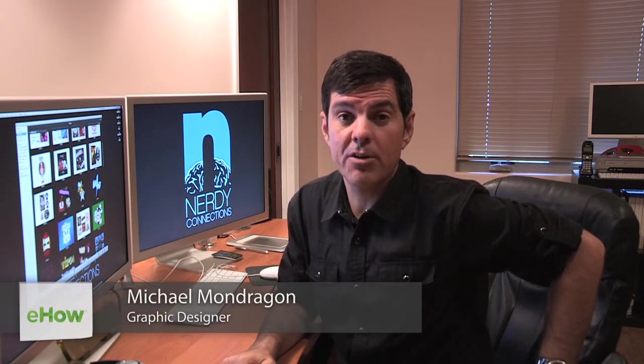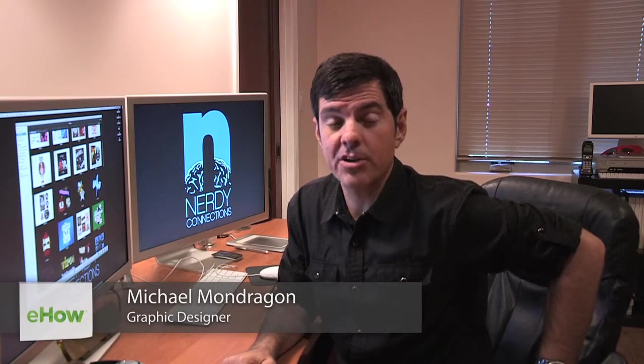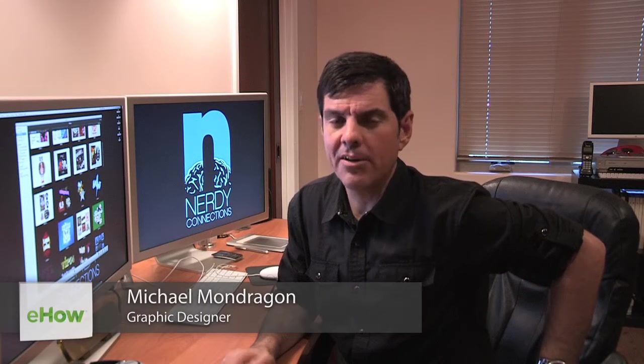Hi, I'm Michael Mondragon, Graphic Designer for NerdyConnections.com, and today we're going to learn the difference between a motion graphic designer and a motion graphic editor.